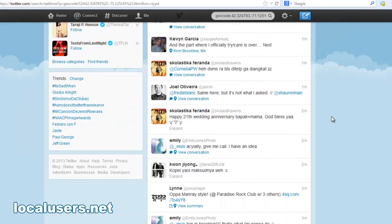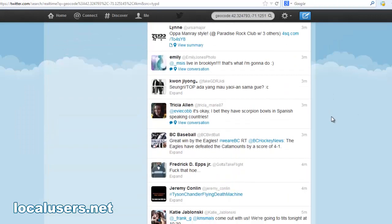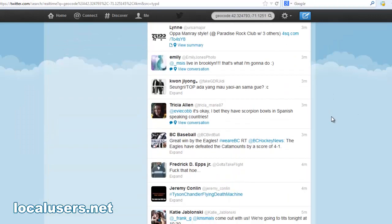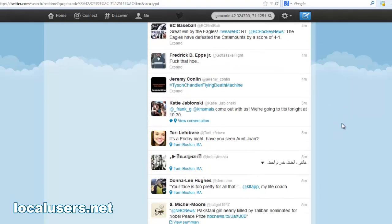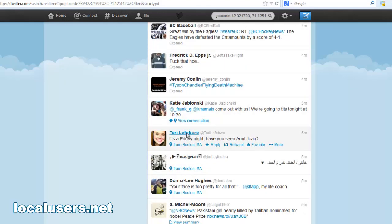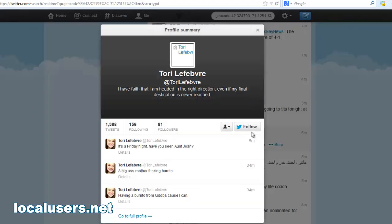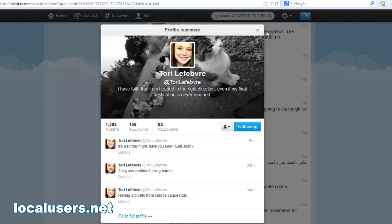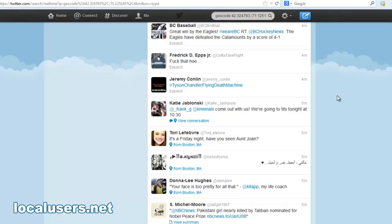So now that you have your list of users who have all tweeted from Brookline, the assumption is most of them live in Brookline. You can just start following manually. But wouldn't it be nice if you had a piece of software that could do this for you?